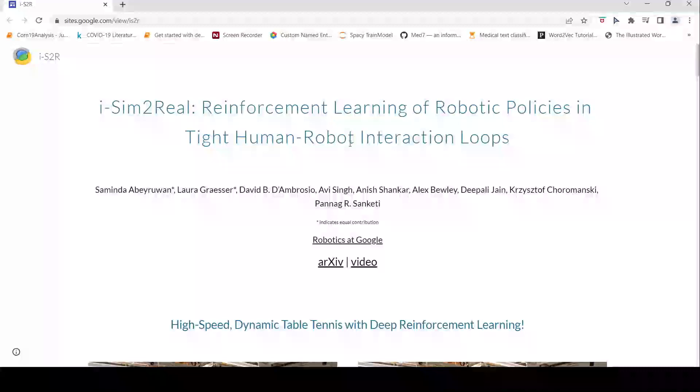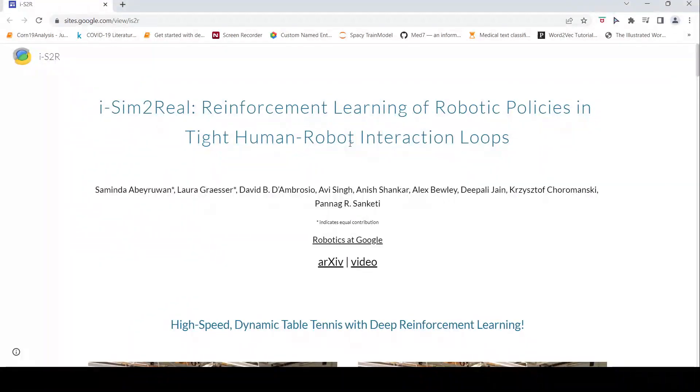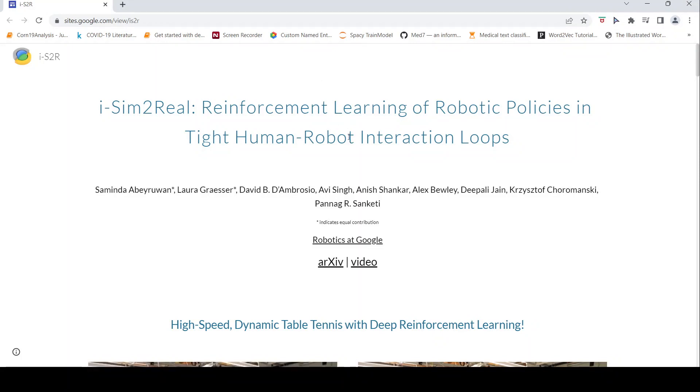This is Ritesh Srinivasan and welcome to my channel. In this video, let's look at how Google researchers have actually taught a robotic arm to play table tennis.